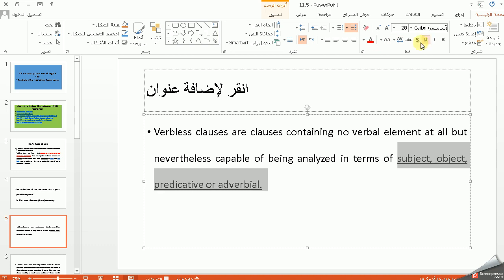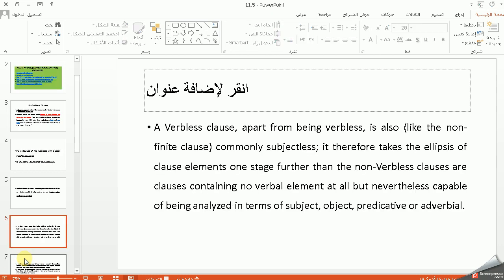وهذا مهم — رغم ما موجود فاعل وفعل، خاصة ما موجود فعل، لكن احنا نقدر نحللها according to subject, object, or predicative. A verbless clause, apart from being verbless, is also like the non-finite clause — commonly subjectless. يعني هي مشابهة للـ non-finite clause في أنها ما بيها فاعل. It therefore takes the ellipsis of clause elements one step further than non-finite clauses.